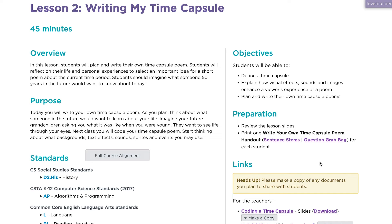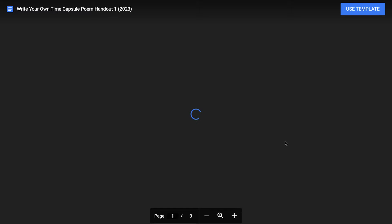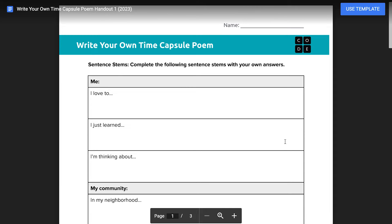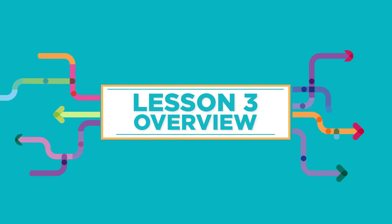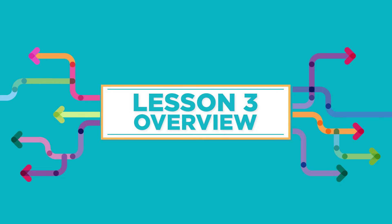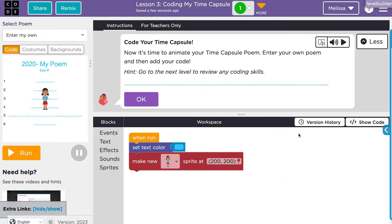In this unplugged lesson, students will plan and write their own time capsule poem about the world they live in today. In Lesson 3, students use their poem from the previous lesson to create their personalized time capsule poems.